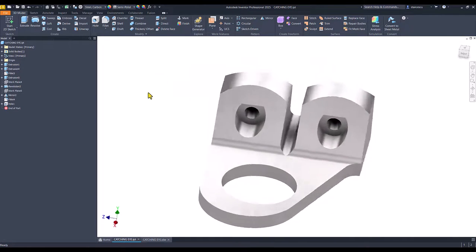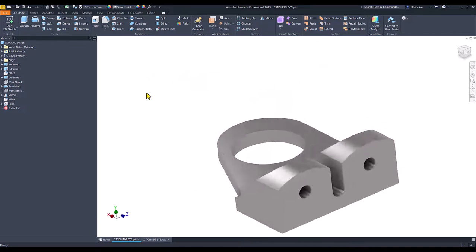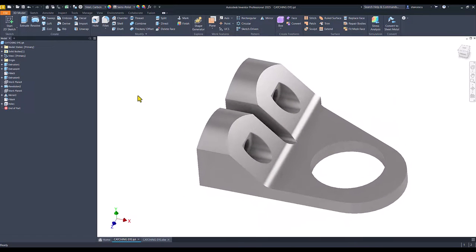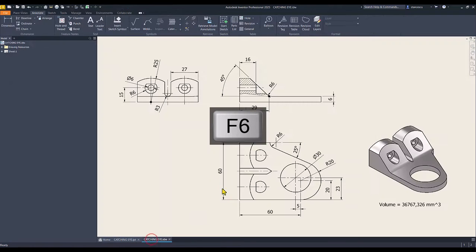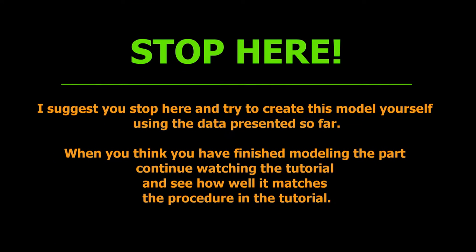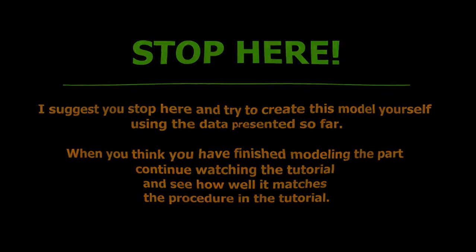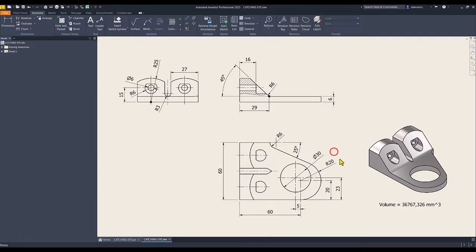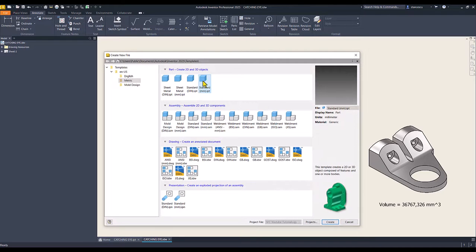Hi my friends, today we model this part. It has some interesting features and all the necessary dimensions are here. We start by creating this contour: 60 by 60, 20, radius 20, radius 6 and 25. Let's create this feature.